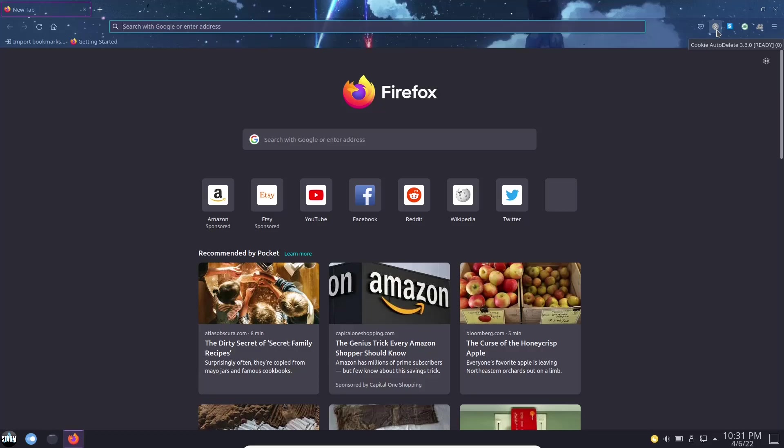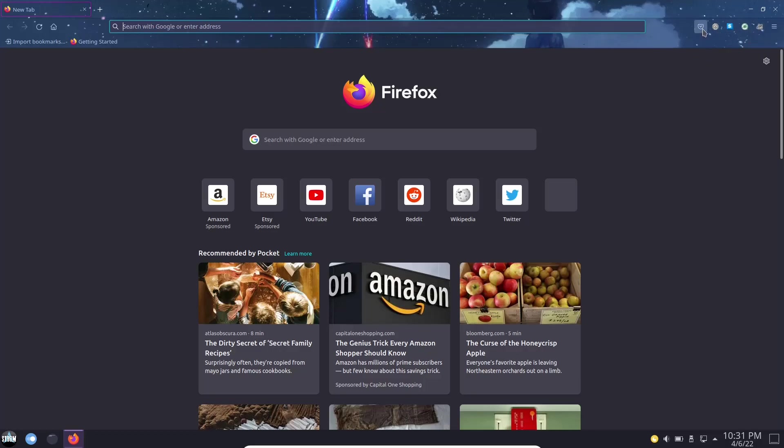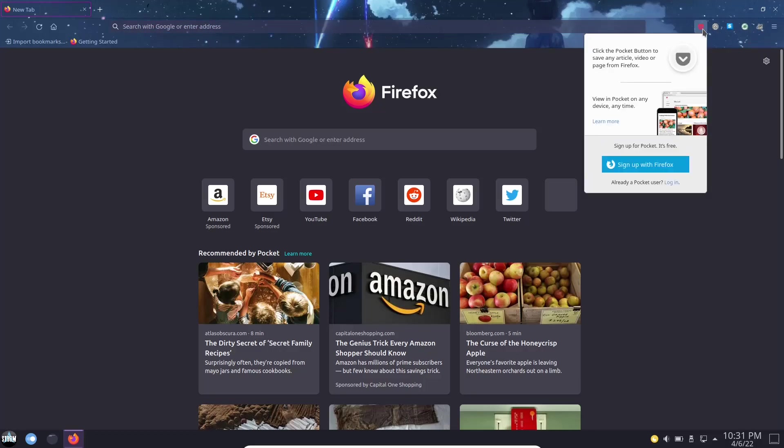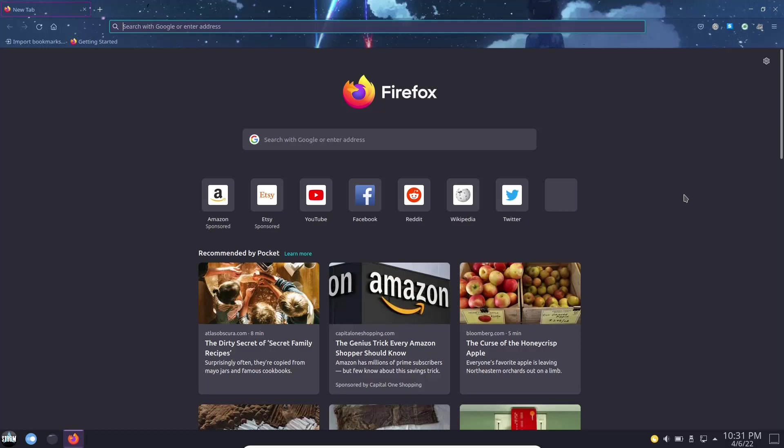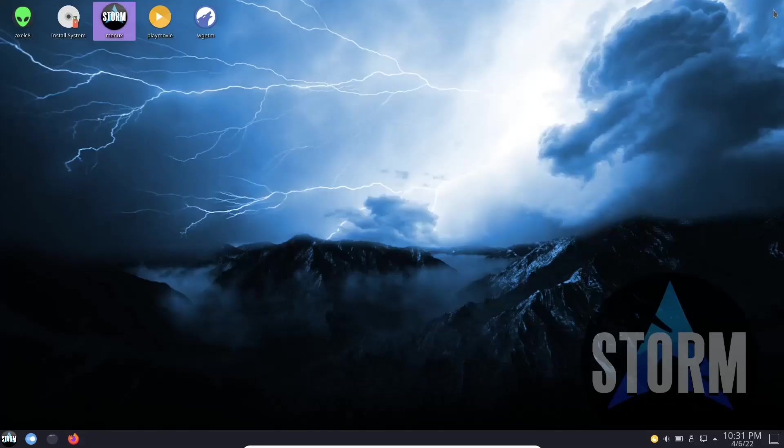Now out of the box up here, they already have a few things installed. You've got cookie auto delete, HTTPS everywhere so if you want to be on a secure HTTP you can do that with all websites, decentralized, and then privacy badger. Those are already installed out of the box. You can take a look at those and make sure that they're to your liking and what you want on your system. If you don't want them there, all you got to do is uninstall them from Firefox and you're good to go. So we'll go ahead and close out of that.